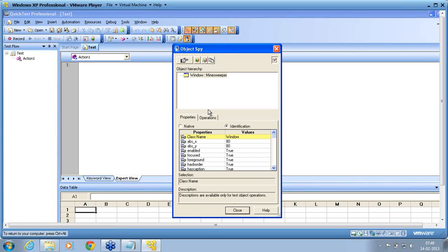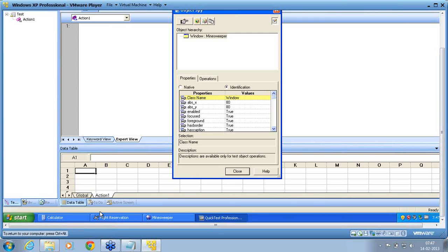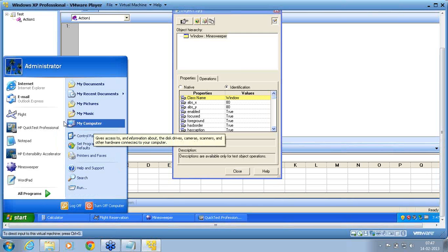Methods to manage such objects: QTP has an option called virtual objects. Using virtual objects, we can manage that object. We'll talk about virtual objects in detail in a later class. So these three parts — one: standard object, two: non-standard object, three: non-recognized object — you and I cannot do anything about a non-recognized object because it is the way the developer has coded that object. In such situations, the object is simply not recognized.